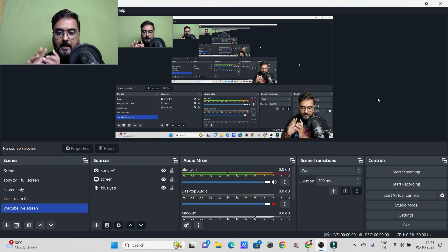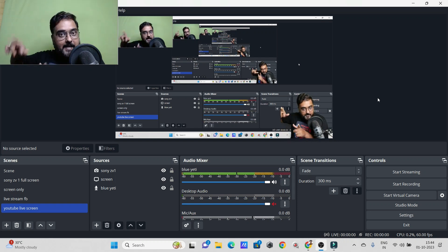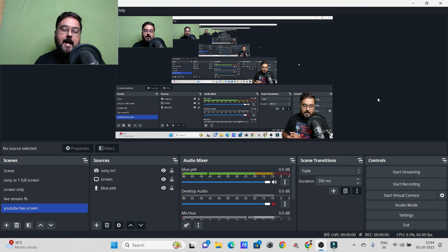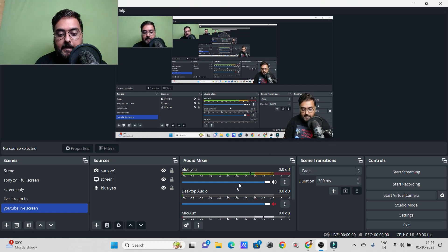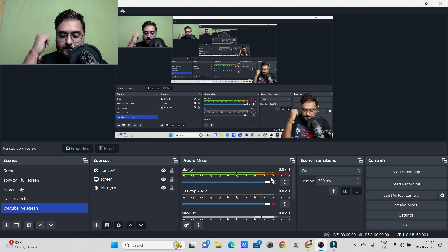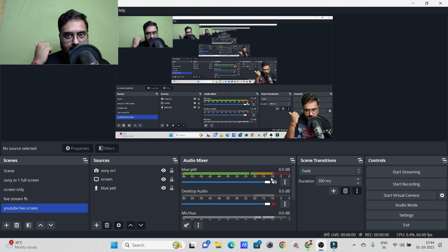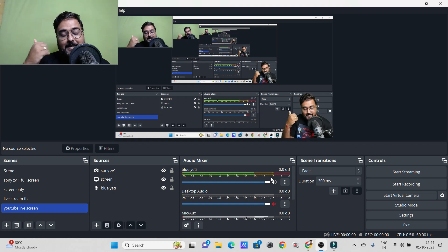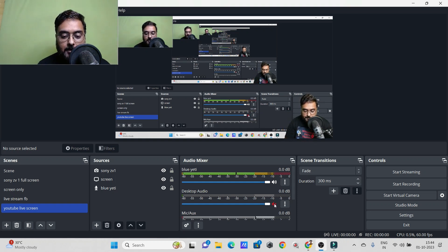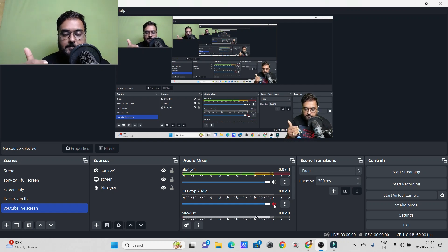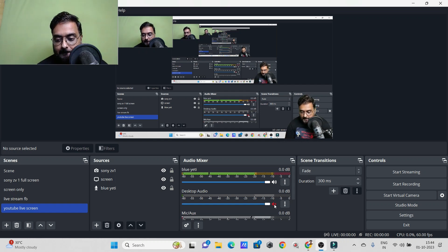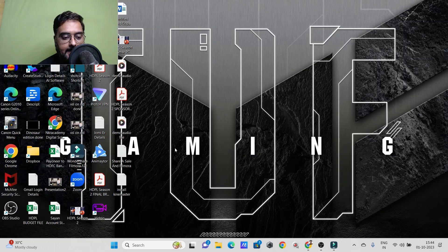So I've added my webcam, my display capture, and my microphone — you can see the microphone is picking up sound. If you want to play music or a movie from your desktop and have that audio come through, just turn on Desktop Audio. I'm leaving that off for now so you're not distracted by the sounds.